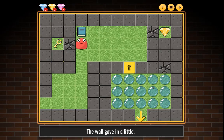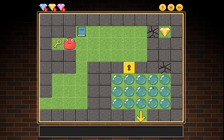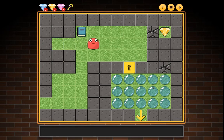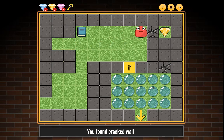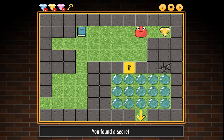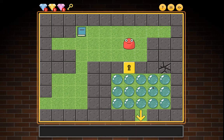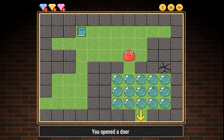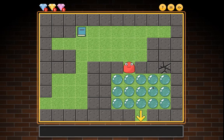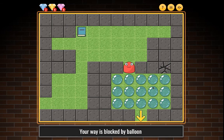You found secret walls and collected key and yellow gem. You opened the door. Your way is blocked by balloons. Press Control+Shift+Arrow to pop balloons.